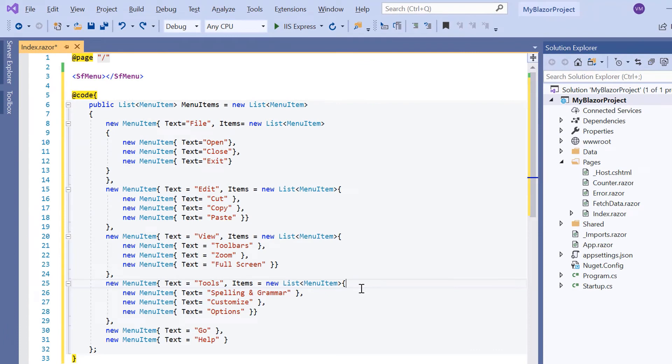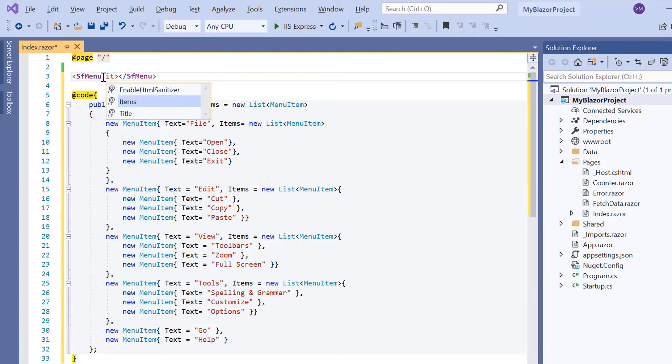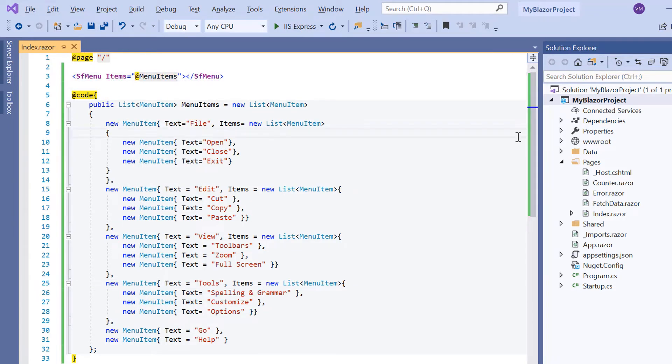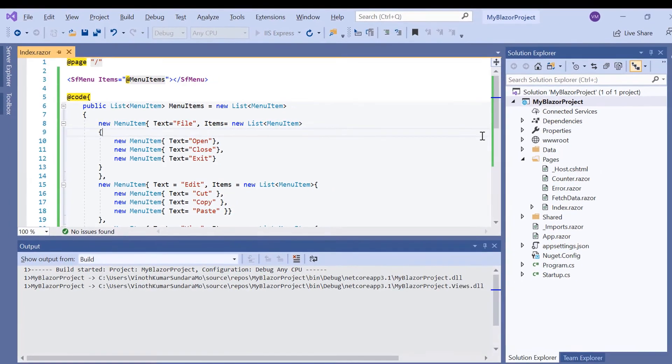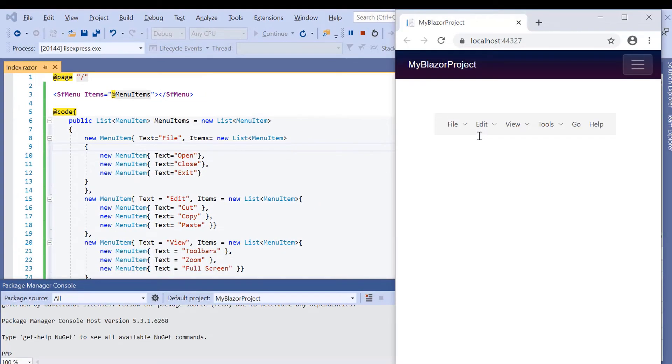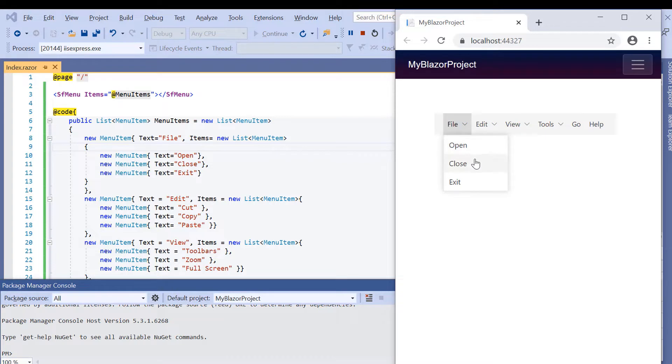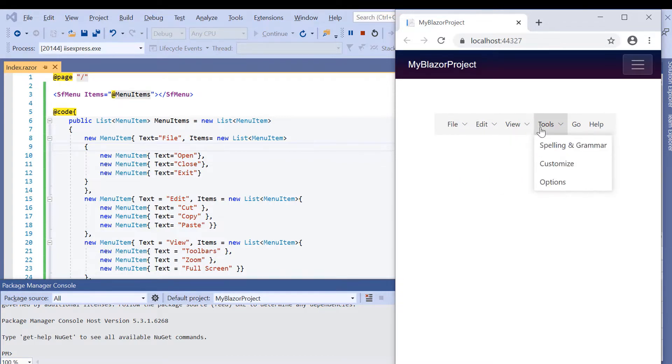Then I assign this menu items list to the Items property of the menu. Now I will run my application by pressing F5 key. You can see the output displaying the menu items. When I hover over the file menu item, its sub items are displayed in the menu popup.